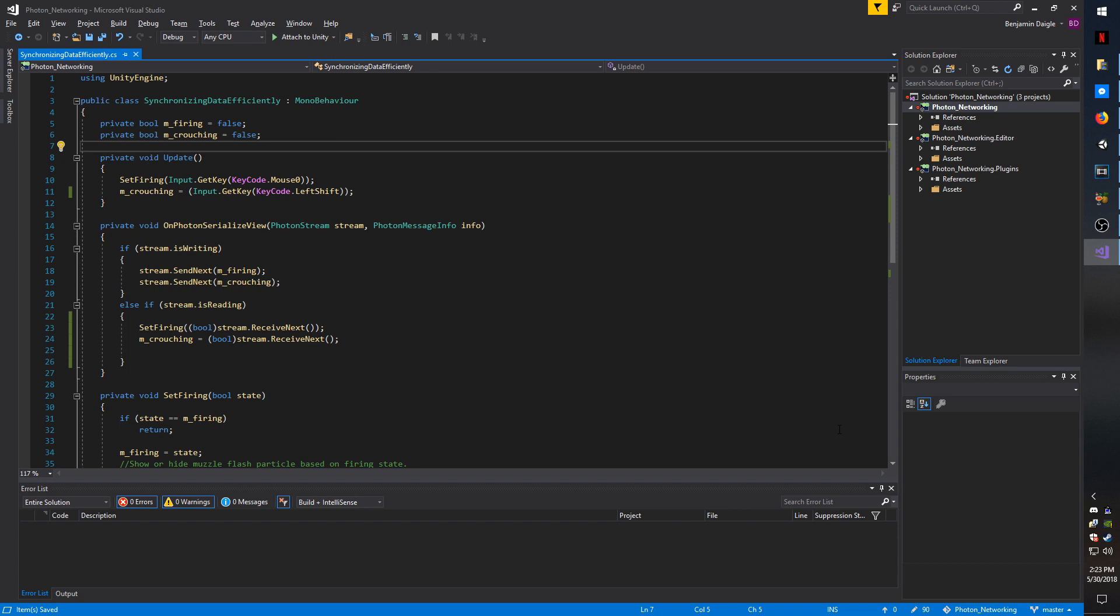If you've seen my past videos, you know in the past I have talked about using OnPhotonSerializedView, as well as using RPCs to send data. Typically, the best way to synchronize data without having to jump through a bunch of hoops is to use OnPhotonSerializedView.